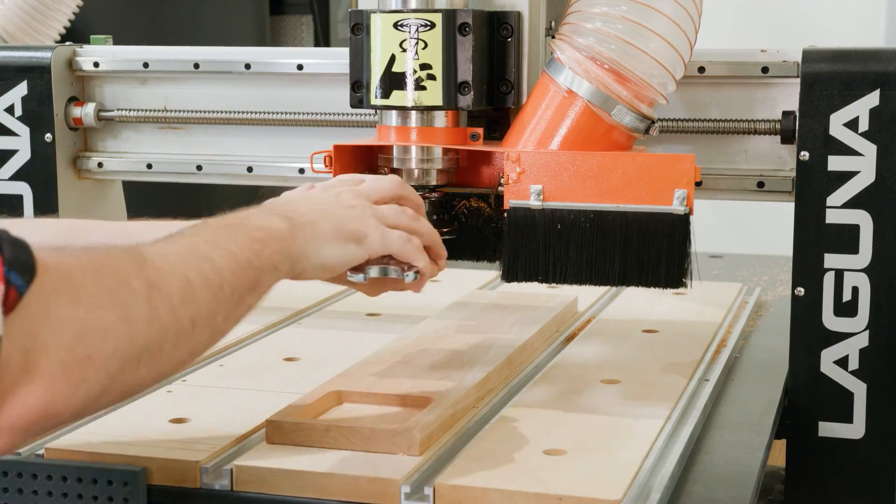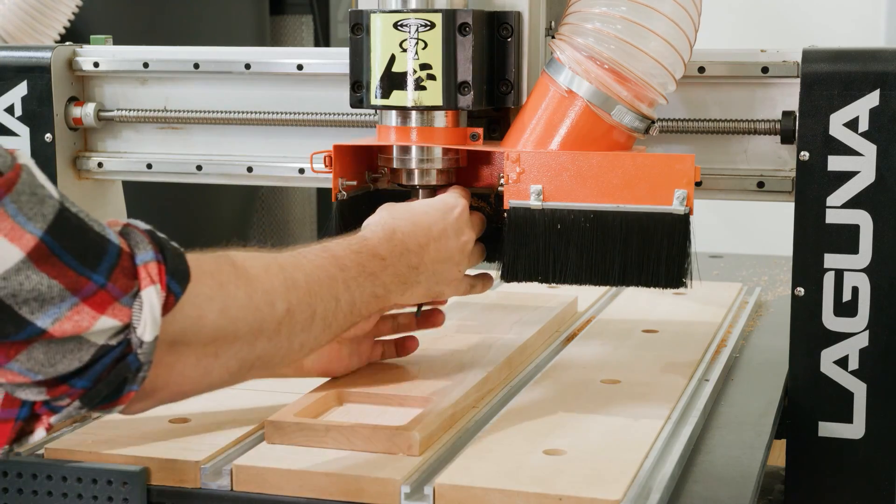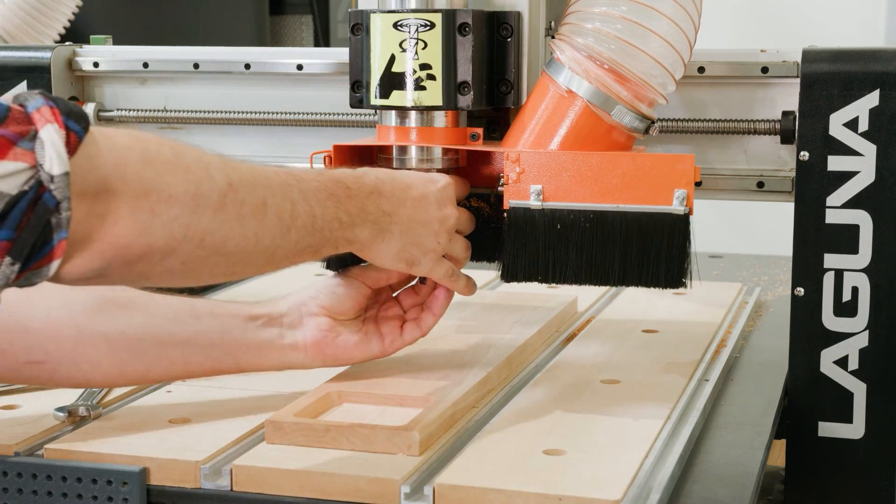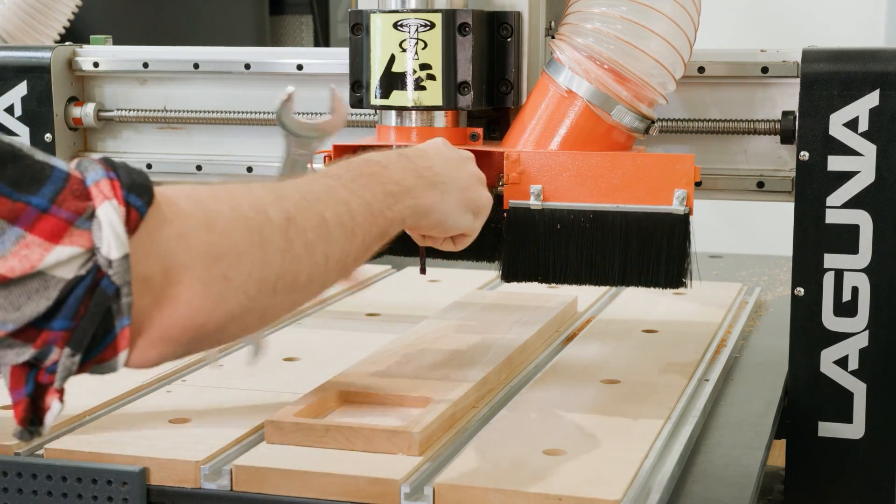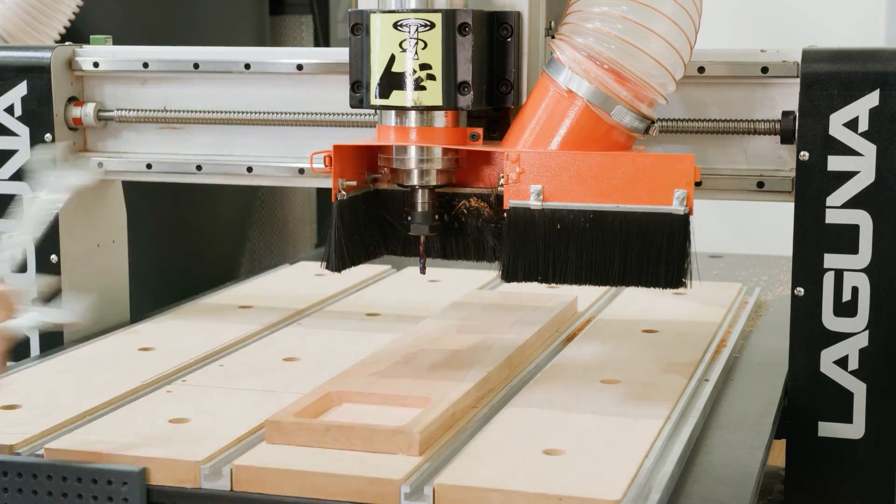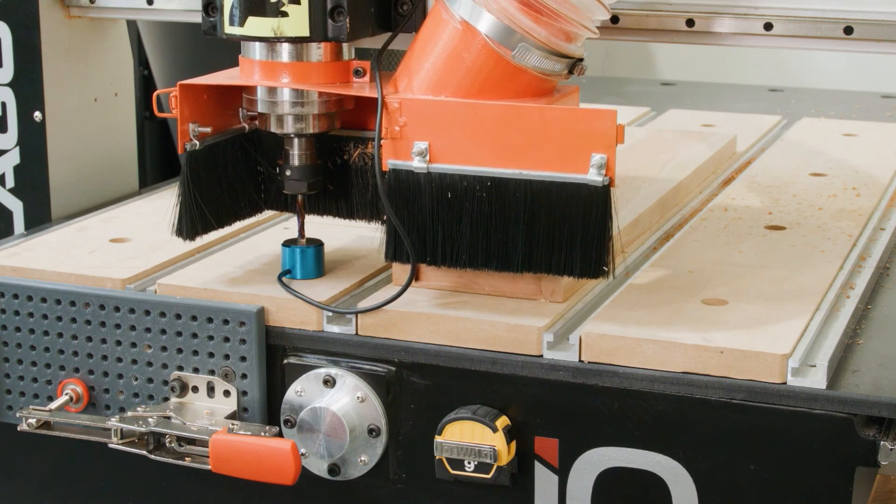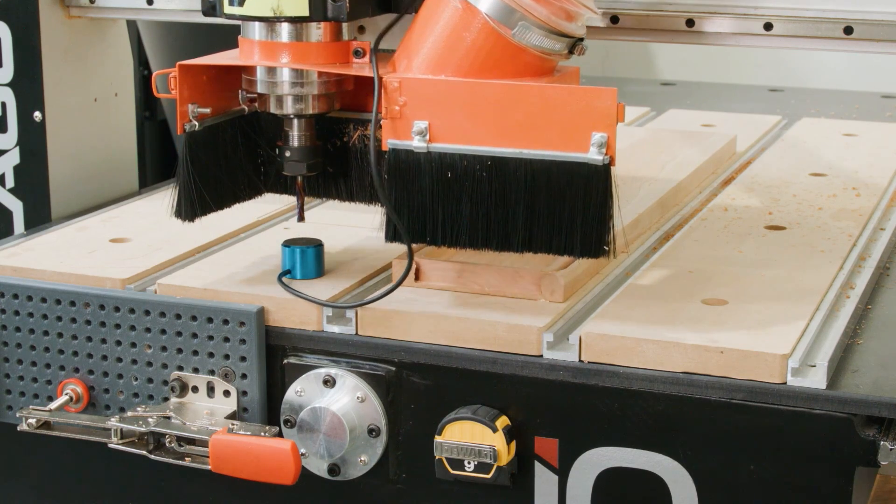All right, so now all that's left is one last tool change and tool touch-off, and we can start our final profile cut.